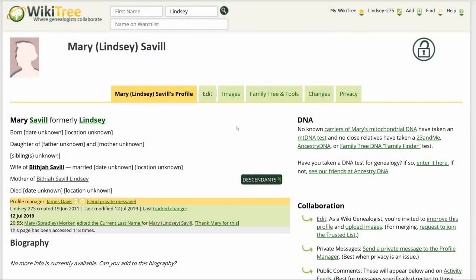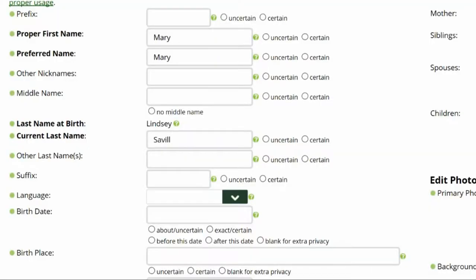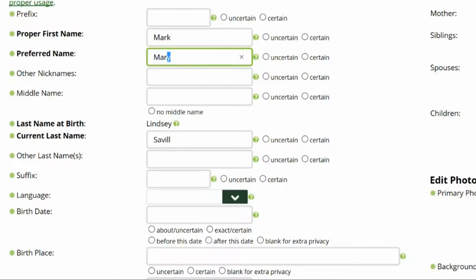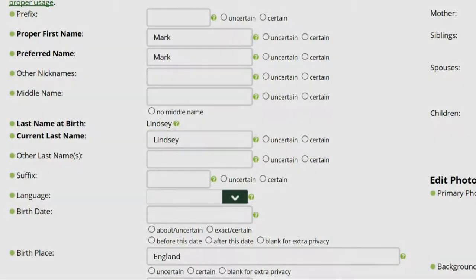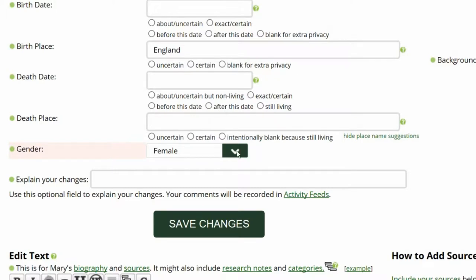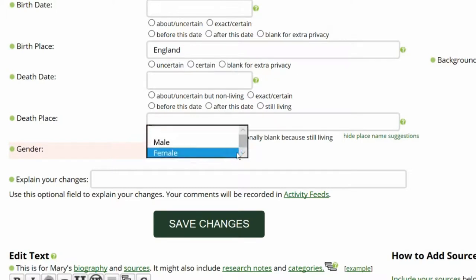Here is Mary Lindsay's profile. Click on Edit. There is work to do in the Data section. Correct the proper and preferred name in the name fields. Second, change the current last name to Lindsay. Third, add the birthplace of England. And last, just below that, click on the green tab beside Gender. On the box that opens, click Male.